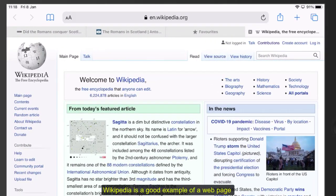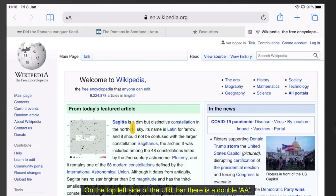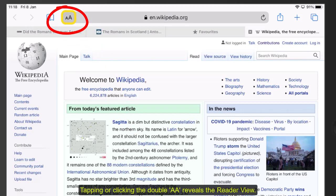Wikipedia is a good example of a web page which contains a lot of information and can be difficult to read for some. On the top left side of the URL bar there is a double A. Tapping or clicking the double A reveals the Reader View.